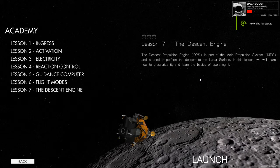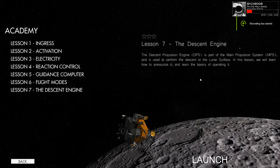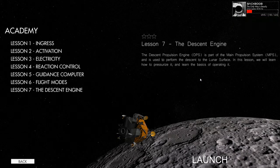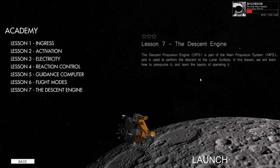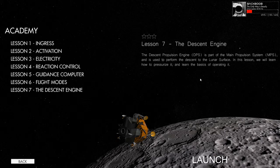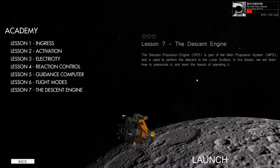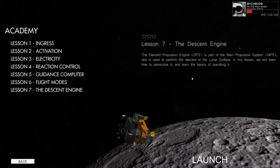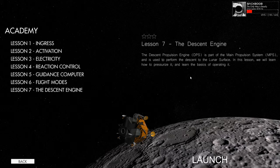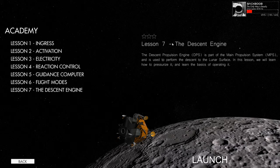Hello everybody, welcome back to a new episode of Re-Entry. I'm Bak Boob and this is The Only Way is Beastly. Today we will do the final lesson of the Lunar Academy, which is lesson number seven, the descent engine.